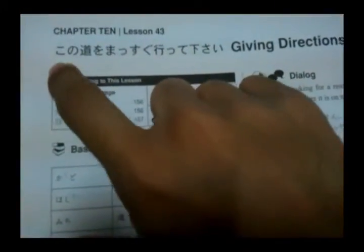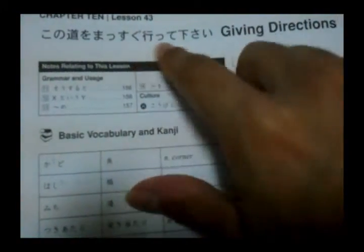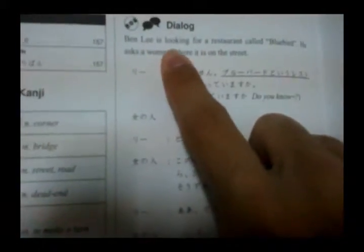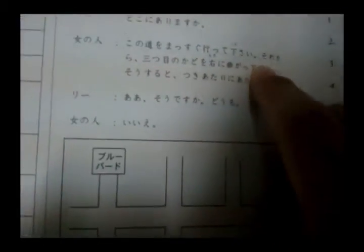Lesson 43: Giving directions. 'Kono michi wo massugu itte kudasai.' Dialogue: Ben Lee is looking for a restaurant called Bluebird and asks a woman on the street. 'Sumimasen, Bluebird to iu resutoran wo shitte imasu ka?' — Do you know the Bluebird restaurant? She says yes. 'Doko ni arimasu ka?' — Where is it? She replies: 'Kono michi wo massugu itte kudasai' — go straight along this street. 'Michi' means street or road, and 'massugu' means straight.